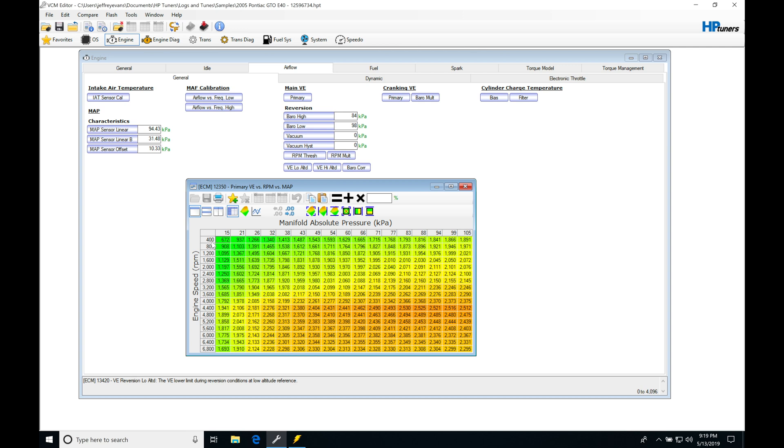If we click on this table, we're going to find that it's based on engine RPM and manifold pressure. If we look at the values in the table here, these are representing the volumetric efficiency of our engine.